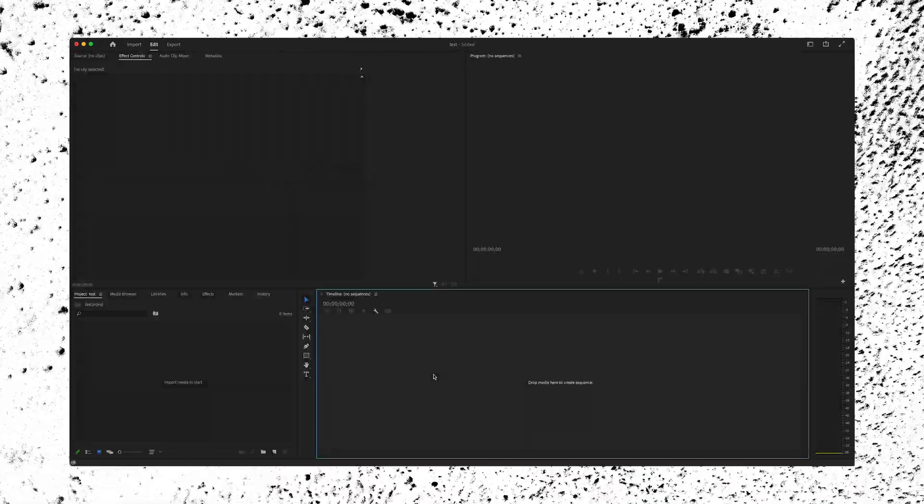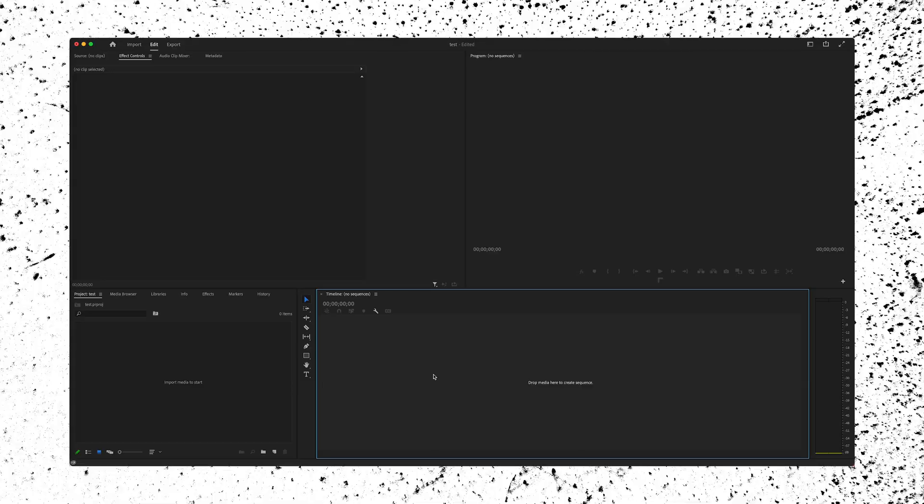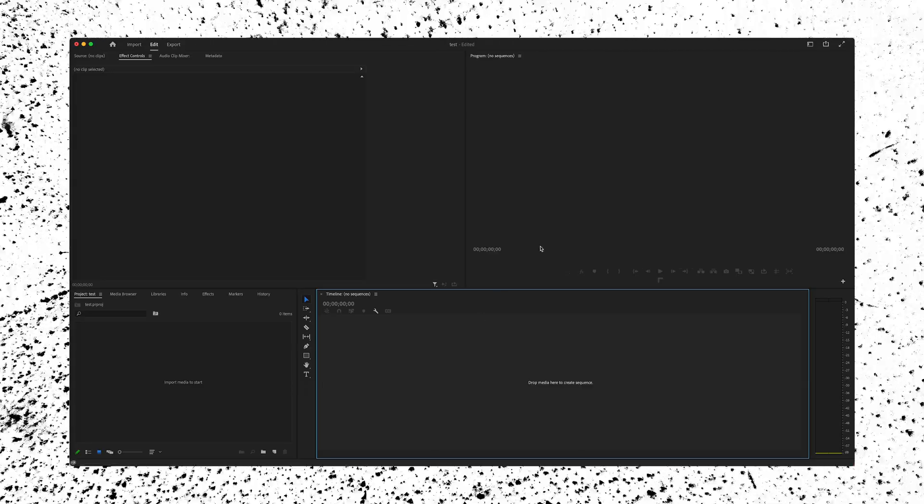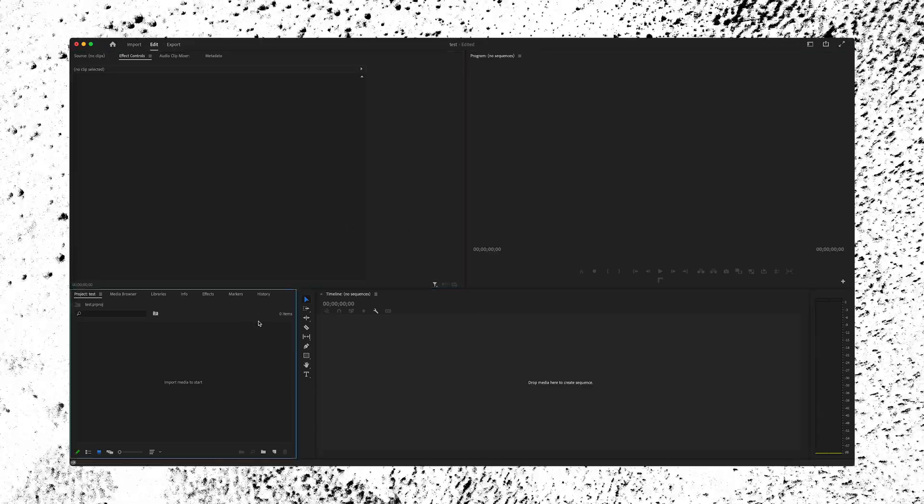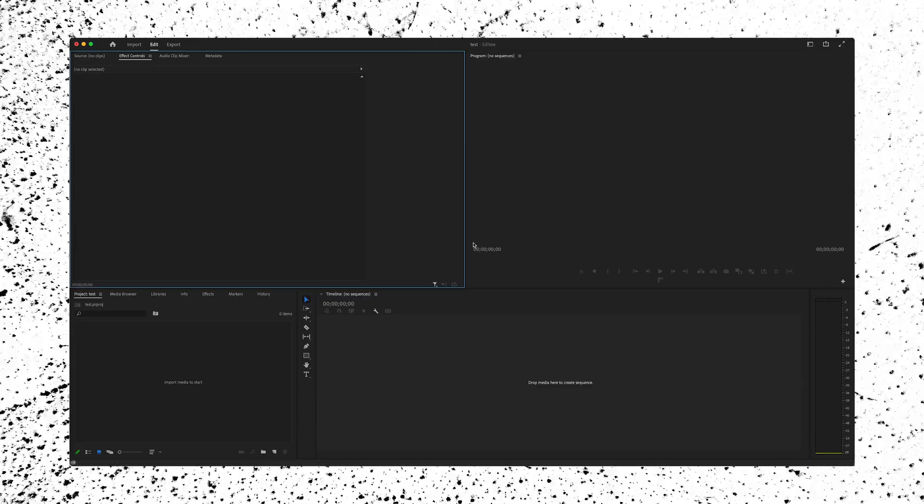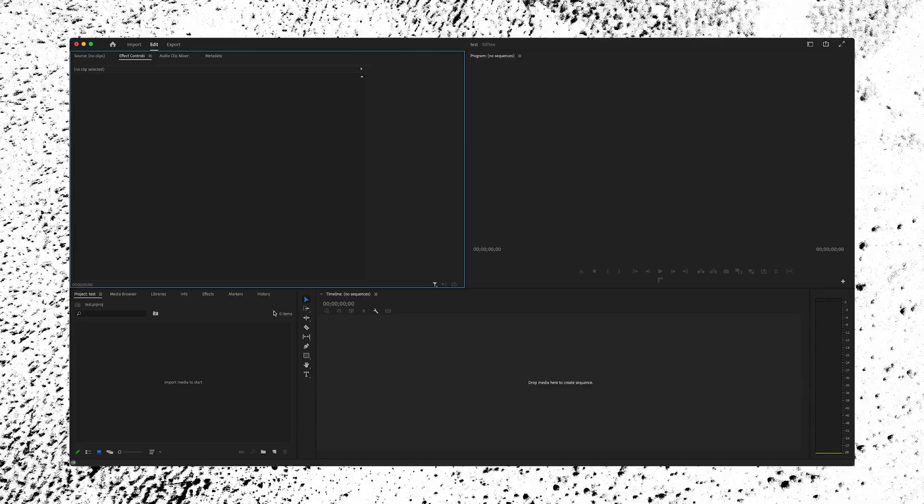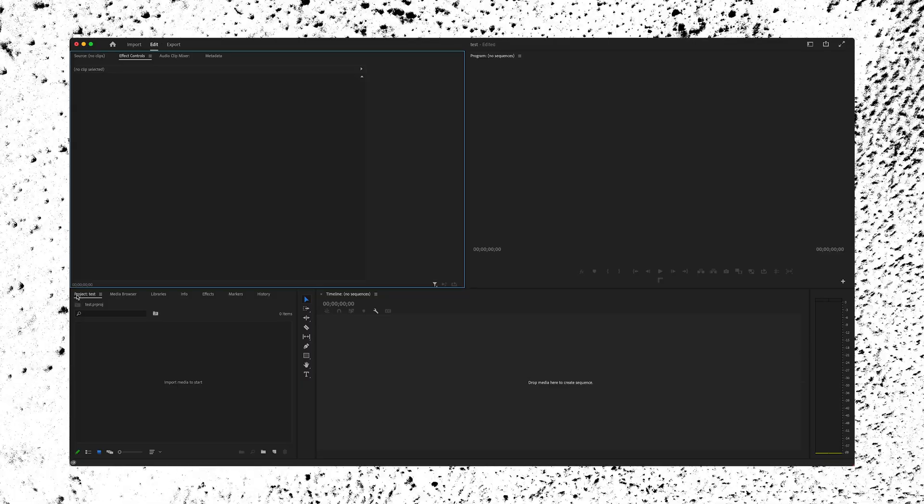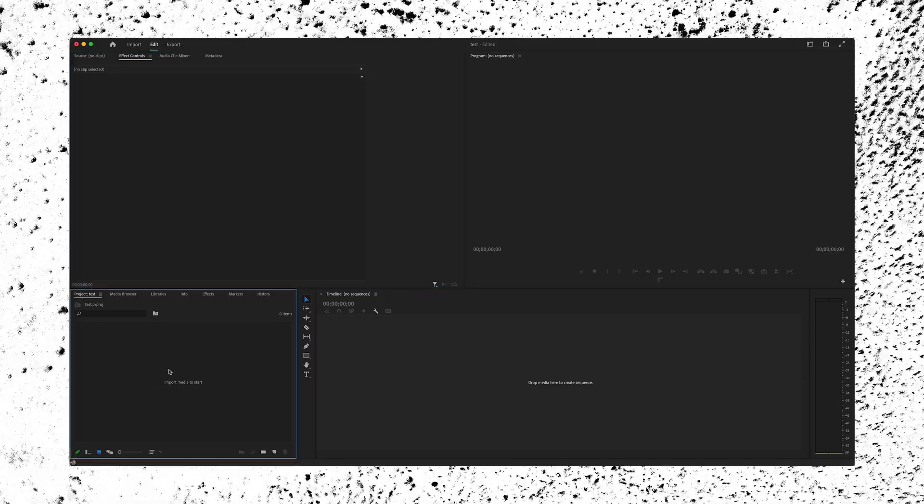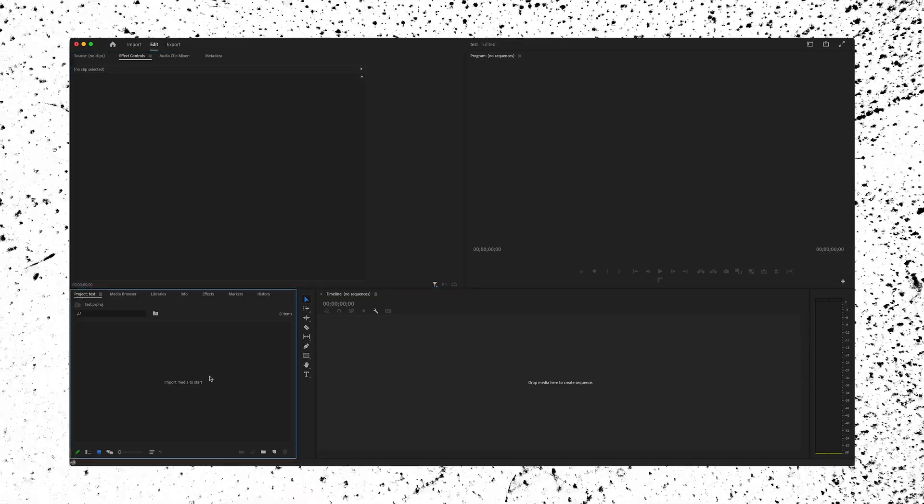Now that we're in the project window, you can see that there's a bunch of boxes and squares and sections that look scary, but I promise they're easy and they're customizable so you can change it to make it work for you. To get started, go down here to the bottom left corner where it says project and import media to start. Let's drag in some footage.